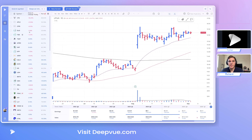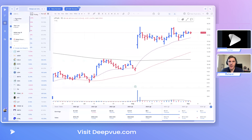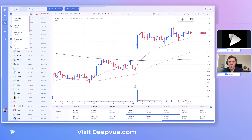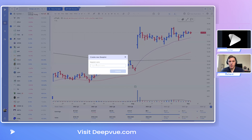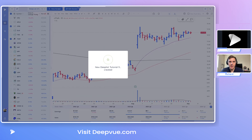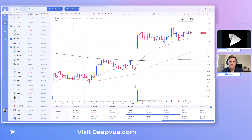Right now I'm in the Deep View universe screen on the Screener module. When you're going through names during your daily or weekly routine and you find stocks you like, you check them as you go through the results. Then you click this plus icon, and you can either add the symbols to an existing list or create a whole new Deep List. You can see all the Deep Lists I currently have, and you can also create a new one. Let's name this 'Tutorial 9/5'.